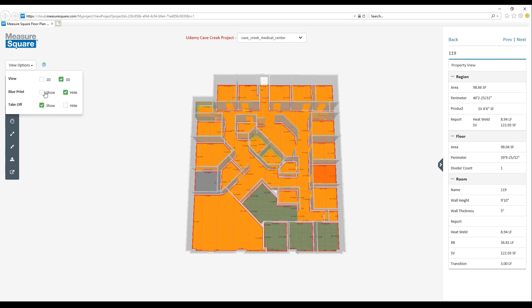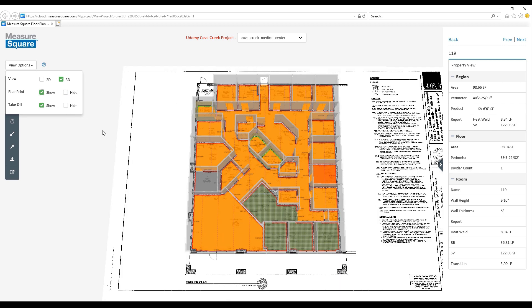If we click on the Blueprint menu and select Show, we can see our background PDF image from our blueprint as a reference. This would be great for collaborating with a team member if there's notes on a particular product layout.